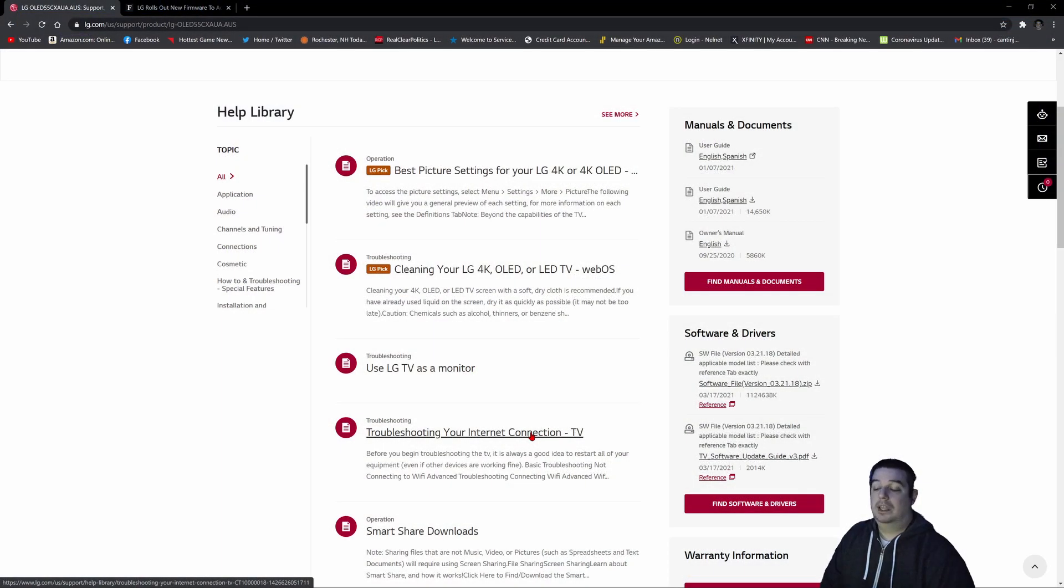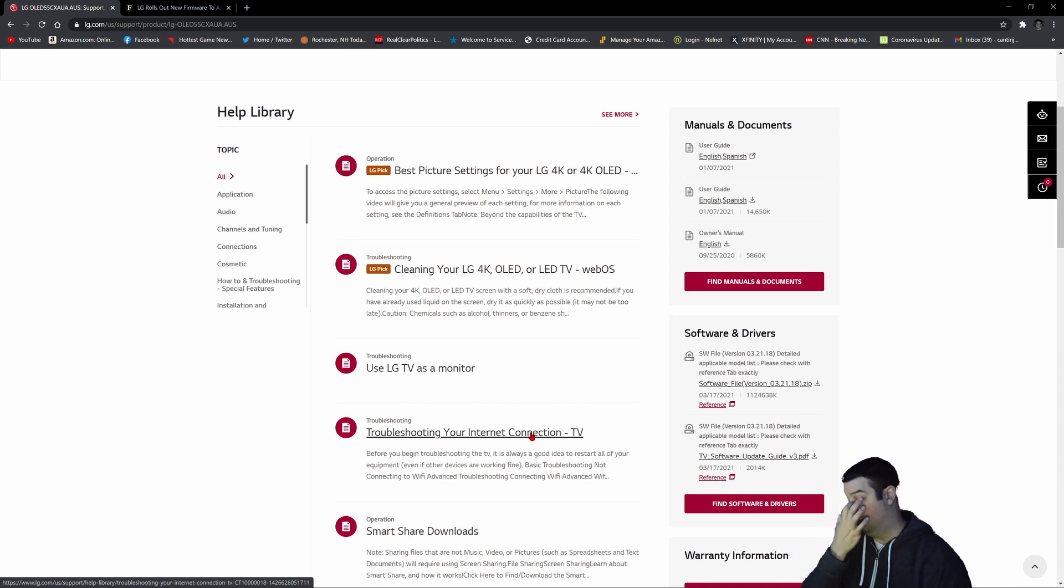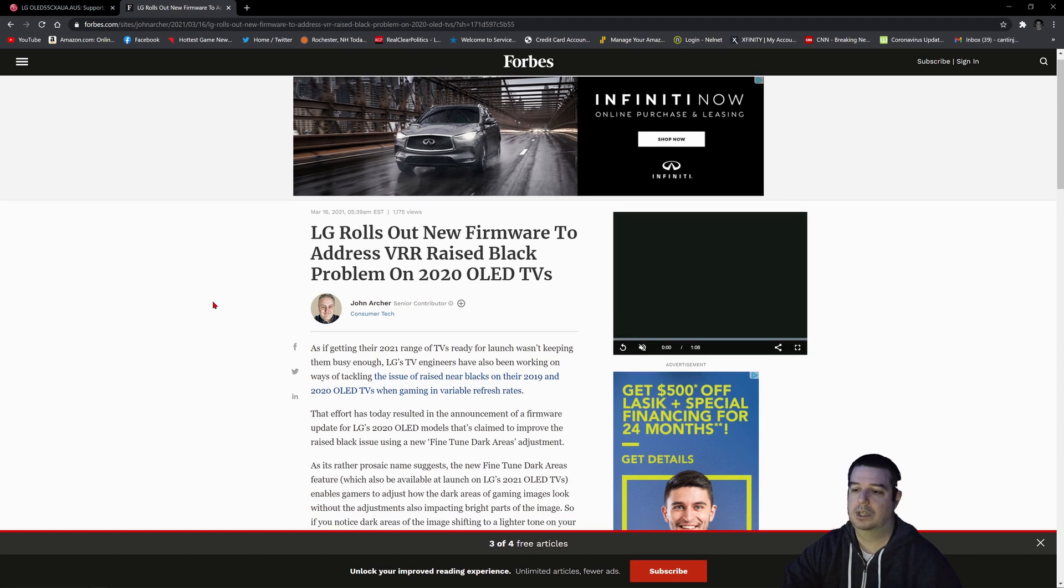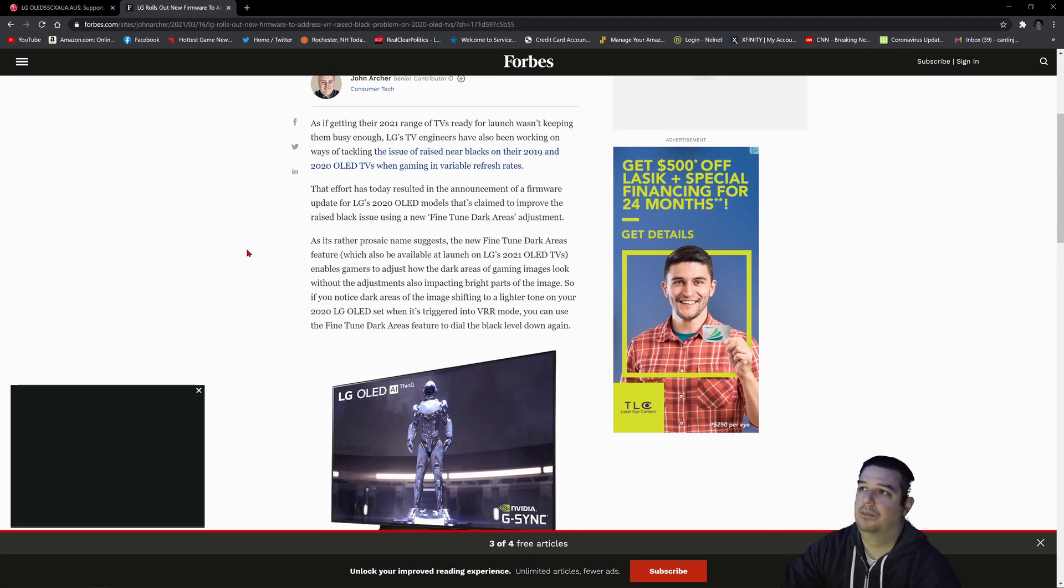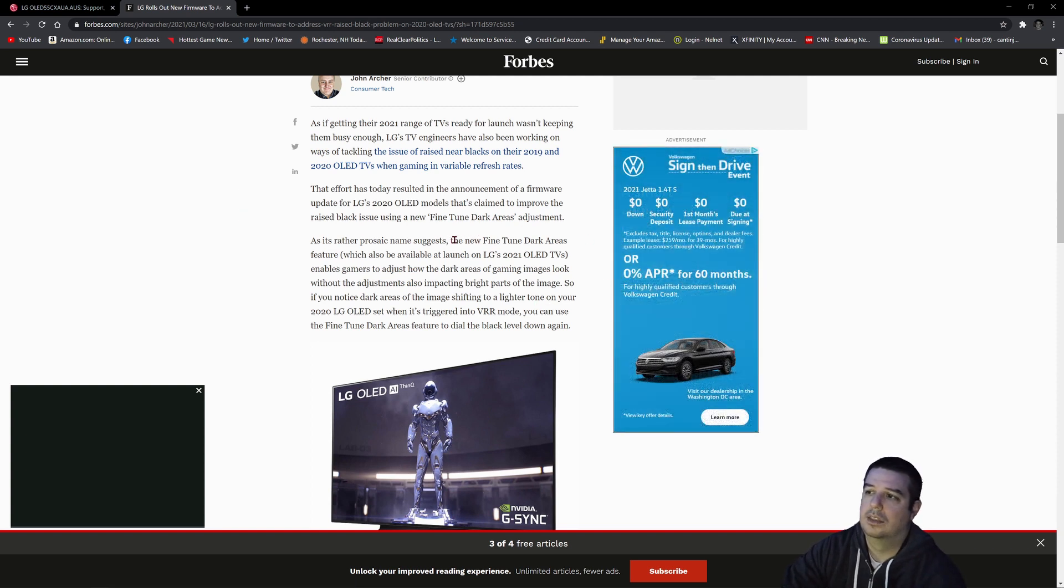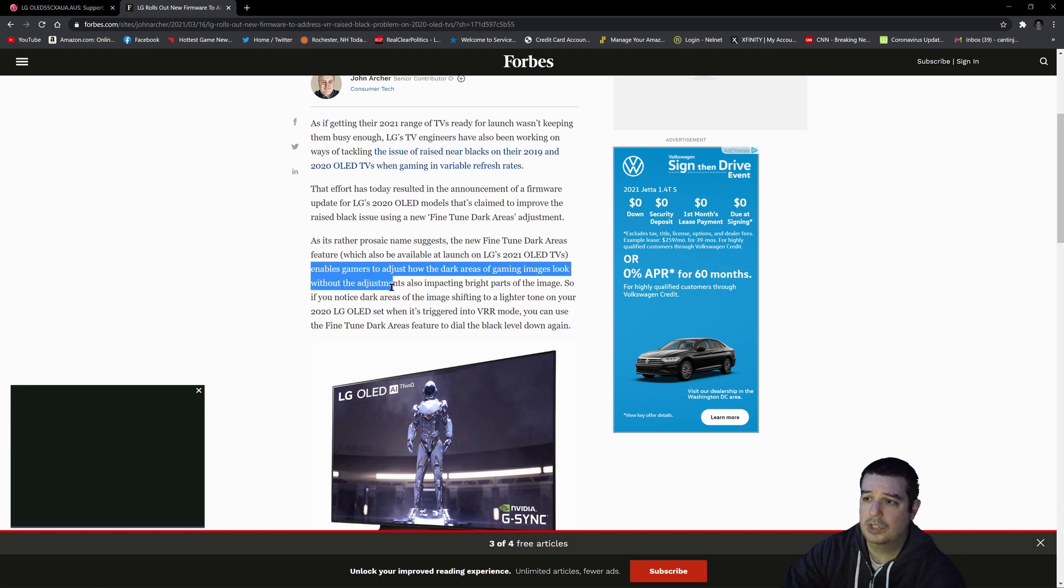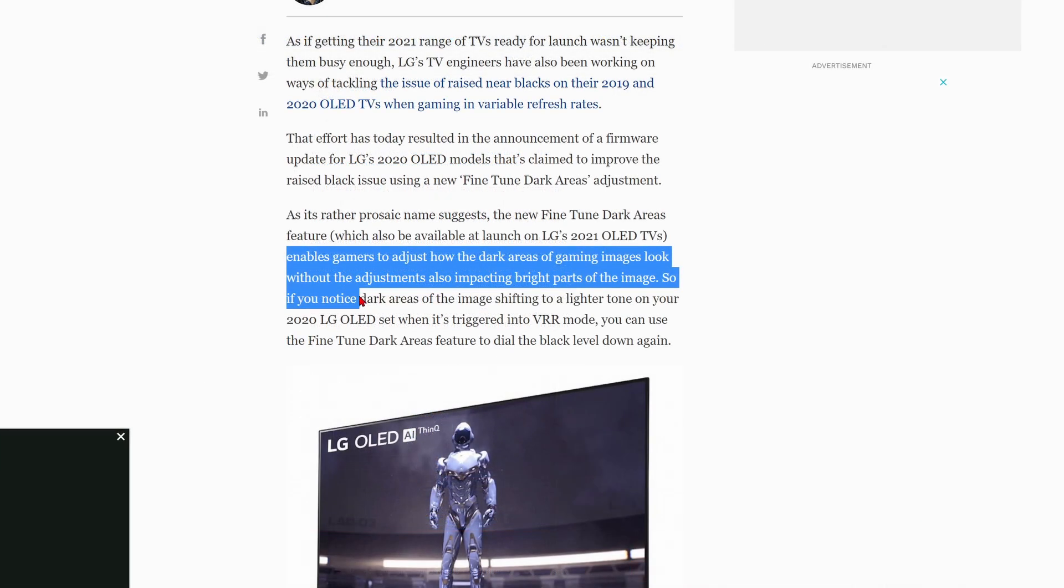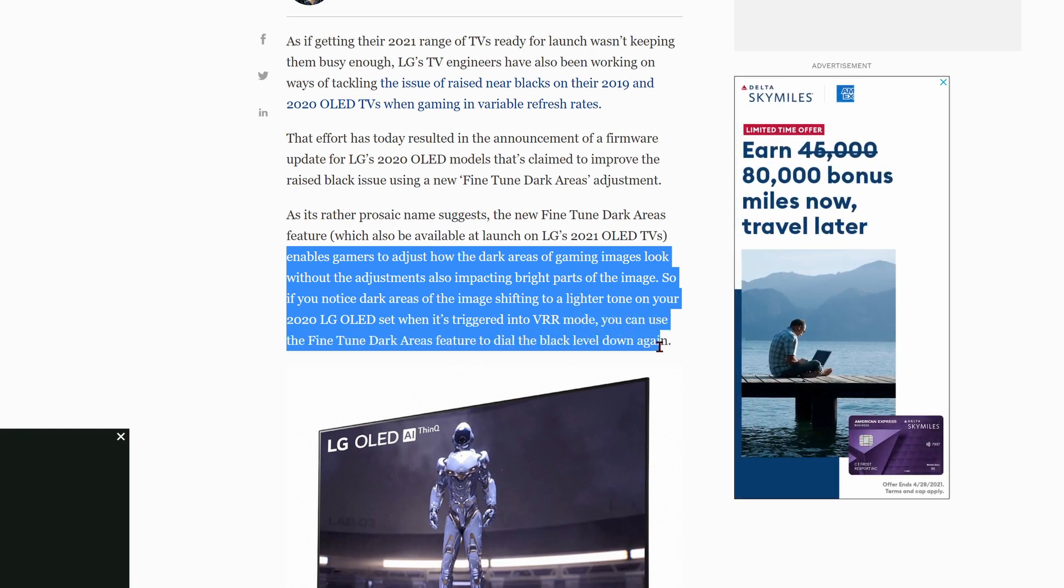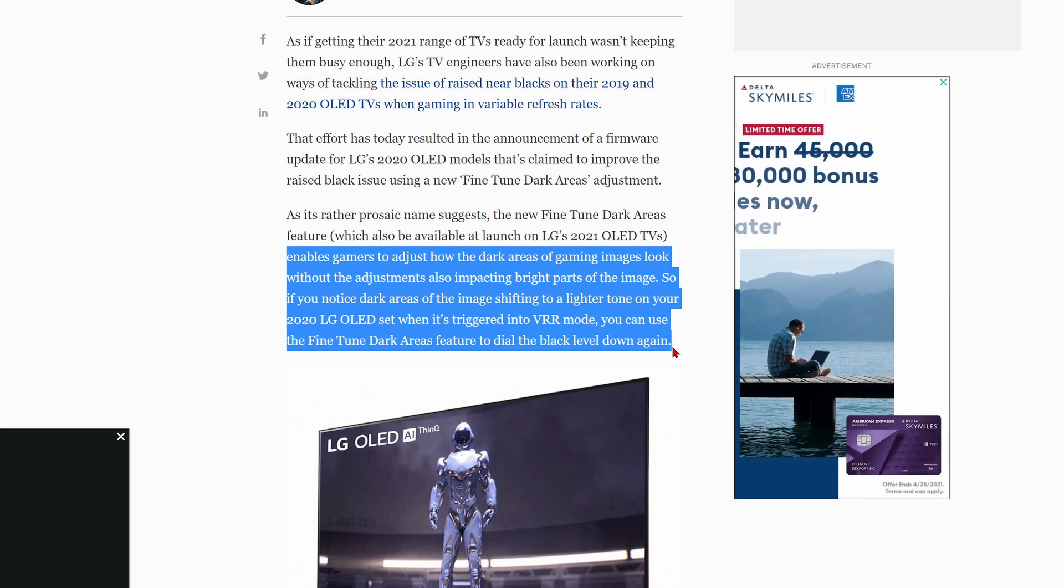To get a better understanding of this slider and what LG is trying to accomplish, Forbes released an article about this a couple days ago. The new fine-tuned dark areas feature enables gamers to adjust how dark areas of gaming images look without impacting bright parts of the image. If you notice dark areas shifting to a lighter tone when your 2020 LG OLED is in VRR mode, you can use this feature to dial the black level down again.